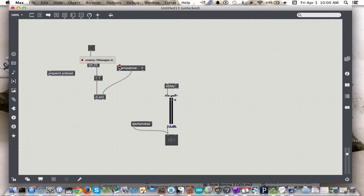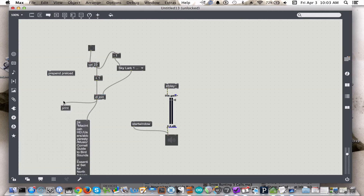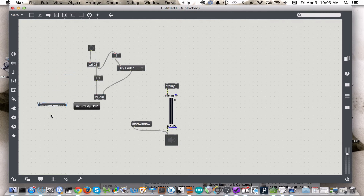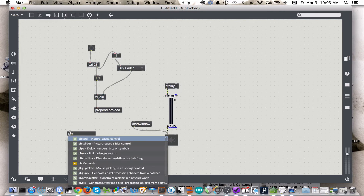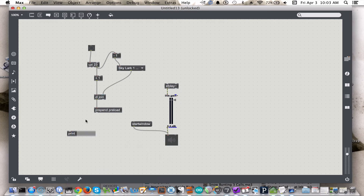The only other thing we have to realize is we need to advance through this uMenu as we go along. We just need to join the message coming out here with the preload message, and we'll use prepend preload to do that.